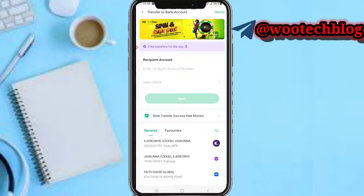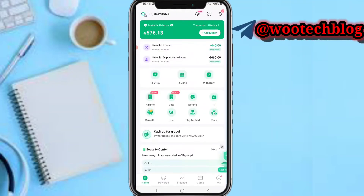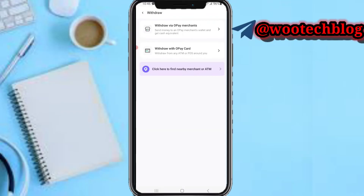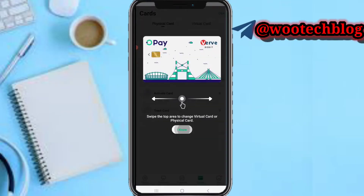You can also withdraw — either to an OPay card or via OPay merchants. Select your choice and proceed.